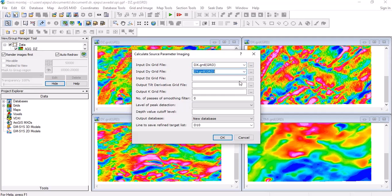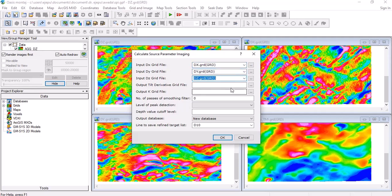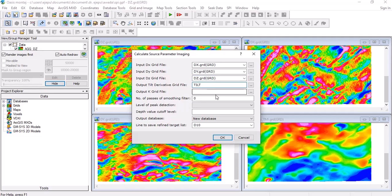And then, because in calculating the Source Parameter Imaging, it gives you an output for the tilt derivative. All these explanations will not be done right now because that is not the essence of this particular tutorial. So we name this one as tilt, and the output K grid, let's just name it as K grid.